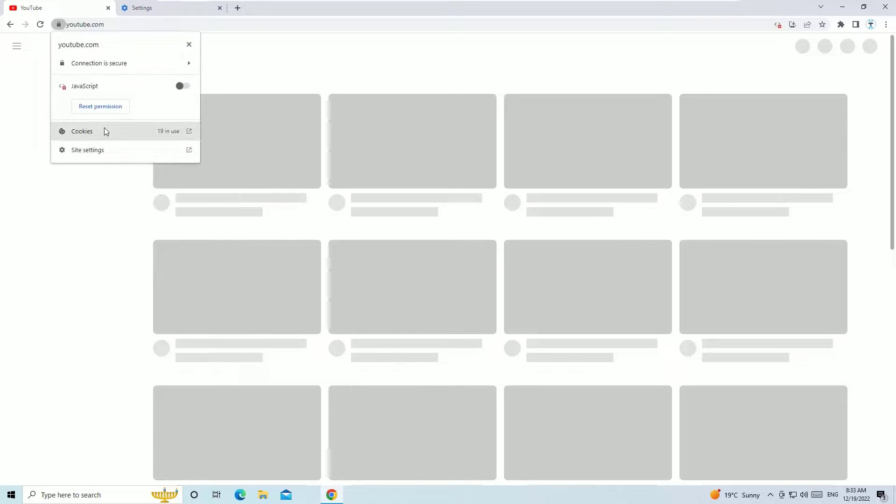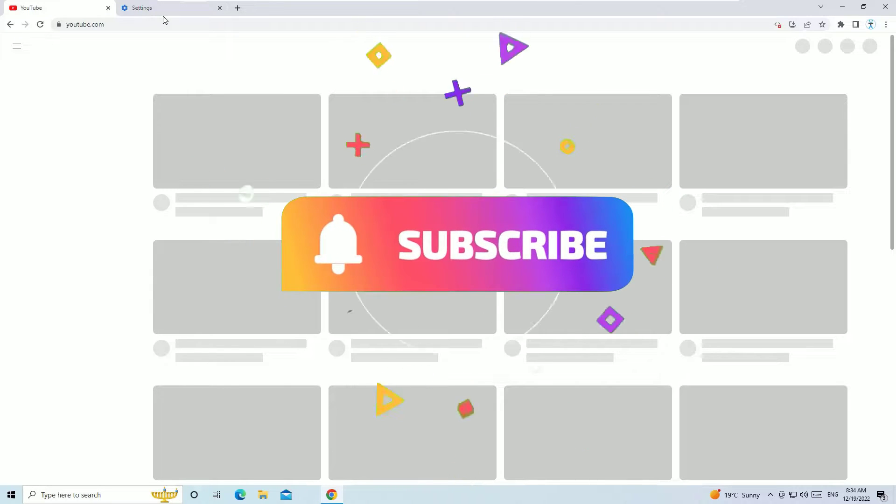So that's it guys, this was a quick and easy tutorial on how to block any bad website on your Chrome browser. Hope you found this video helpful. If you found it helpful, please like, share, and comment on the video. Also don't forget to consider subscribing to our channel and hit the bell icon. Let's meet in the next exciting video like this. Till then, bye bye.